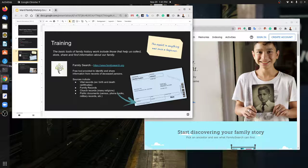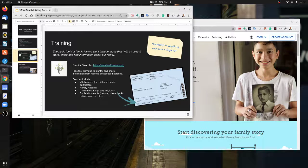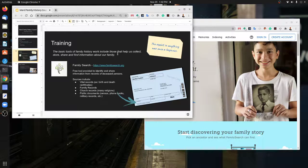These all allow us to create family histories and ultimately allow us to take that information and perform the vicarious ordinances for those who wish to have them. We wanted to go through and use an example of logging on to FamilySearch.